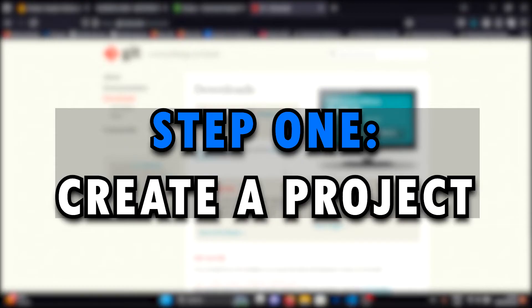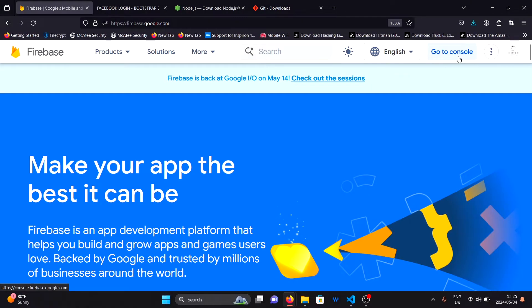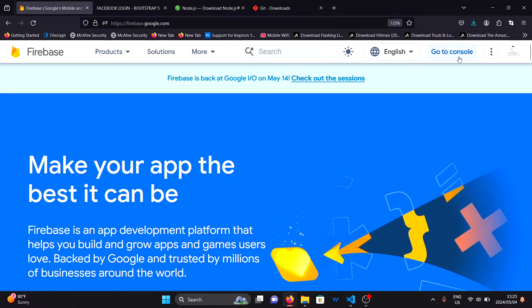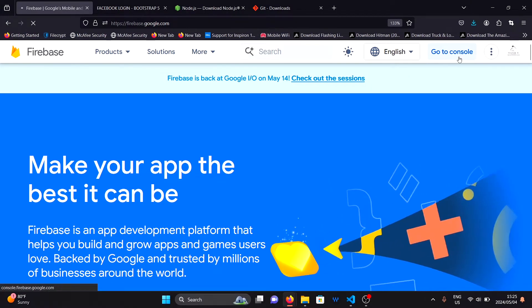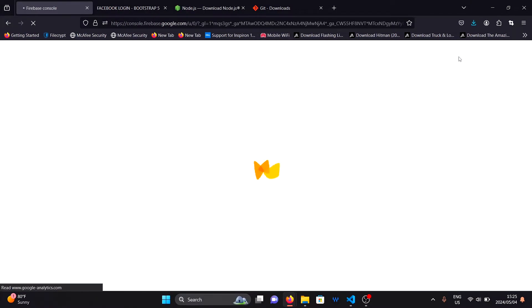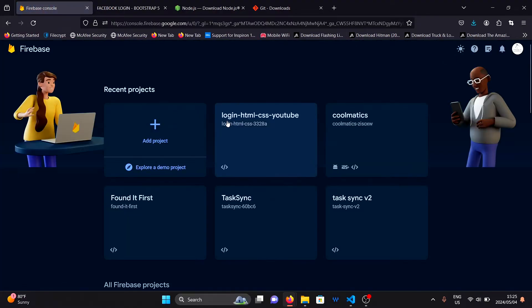The first step is to create a Firebase project. Login to Firebase and create a new project. I've already created one but you can simply click on add project to create yours.